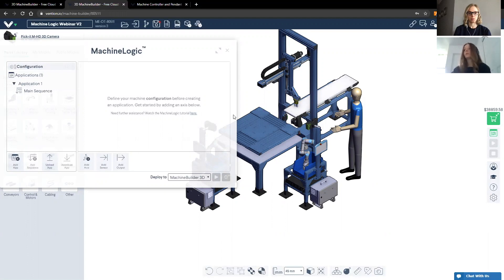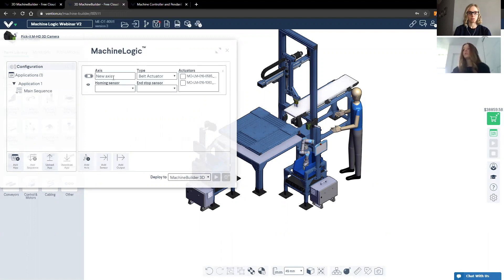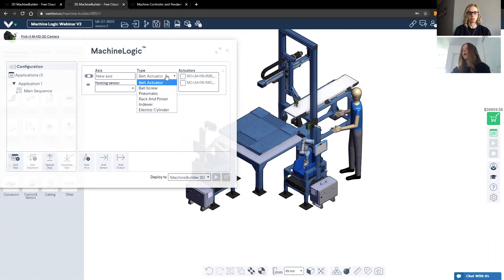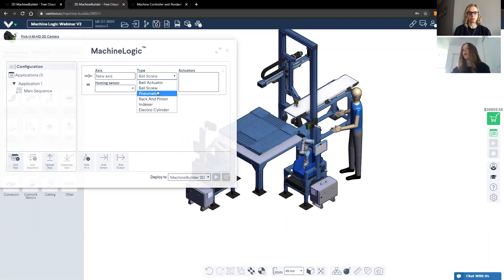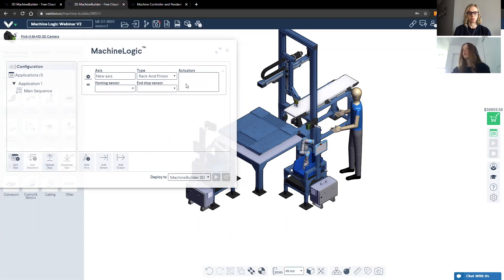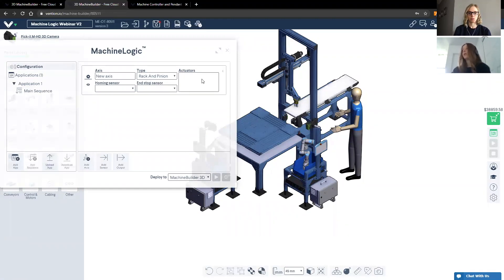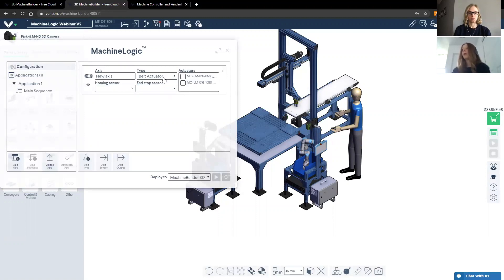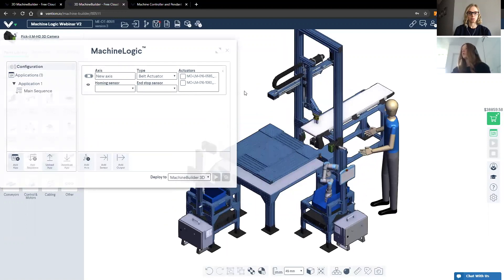So once you open the Machine Logic window in the configuration section, you can select this option called add new axis. Once you do so, you'll see that you're able to assign a name. And you'll see the type of actuator that you would like to configure. I just want to highlight that if you select ball screw, pneumatic, or rack and pinion, you'll notice that no actuators populate in this window over here. And that is because I don't have any or there are none that exist in this specific design. Once we go to belt actuator, you'll see that two actuators populate.